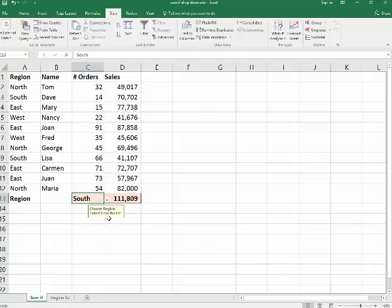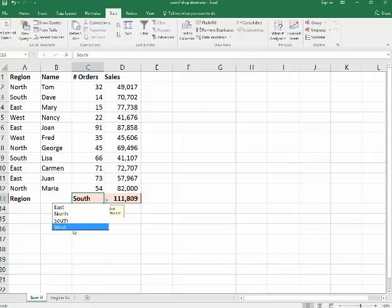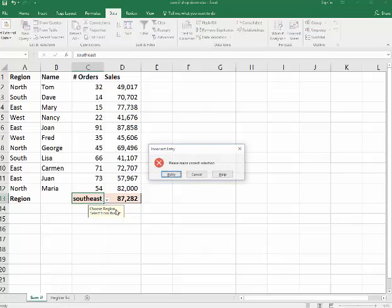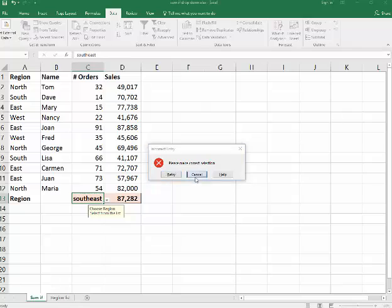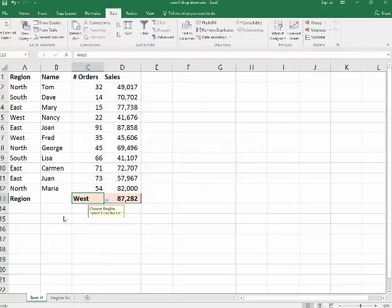So it says choose region here. If I click out of it here, it says select from the list. I go over here, west. If I go into here and I try to type something like southeast, it says incorrect entry, and I could just say cancel. Go there and make it north.